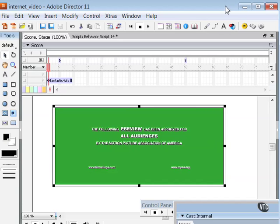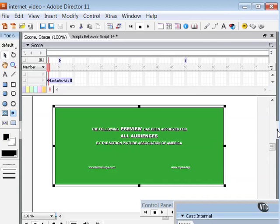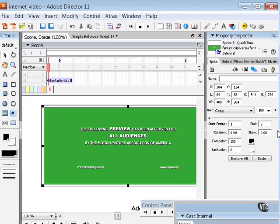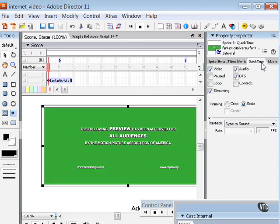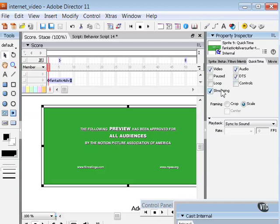For the digital video cast member to stream, however, you must set its streaming property to true. You'll do that by selecting the digital video sprite there on the stage, clicking on the QuickTime tab here in the Property Inspector, and making sure that you have a check mark next to the streaming option right there.